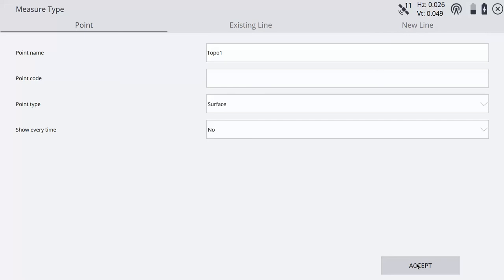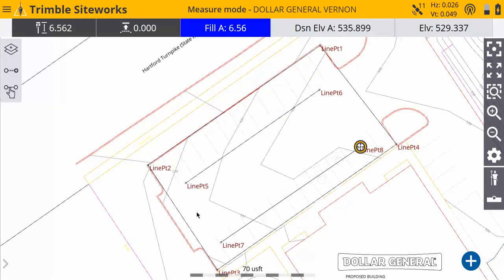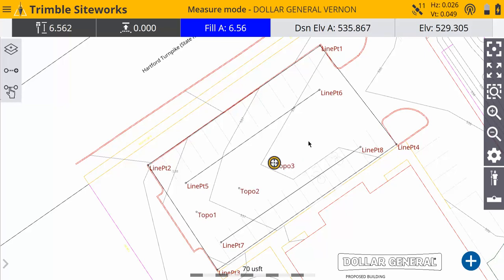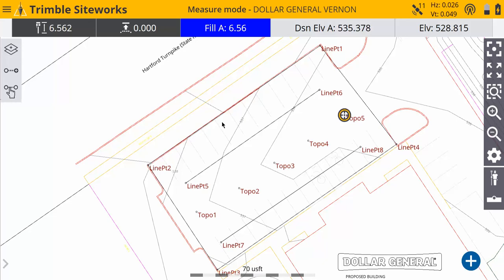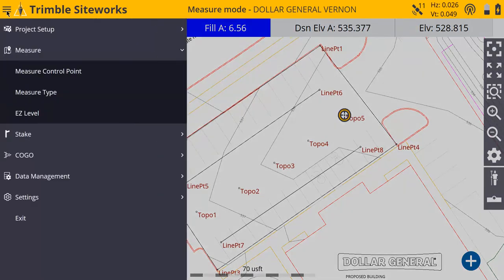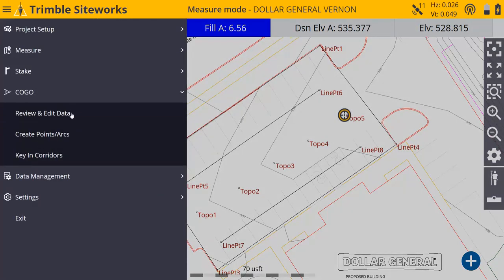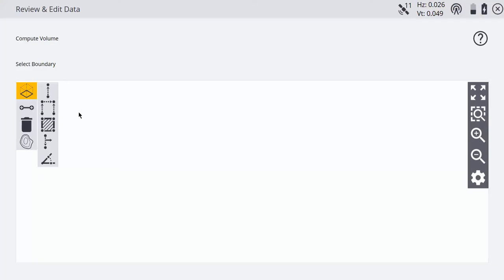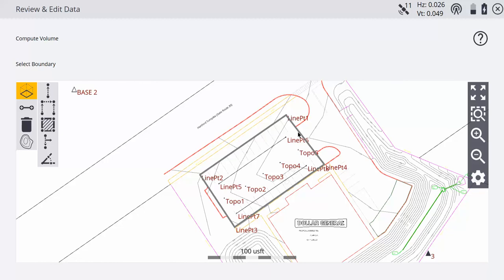I'm going to say no, I'm just going to let the program auto-create my point names, so I don't need it to pop up every time. Just hit accept and then walk around to wherever the shots need to be taken. Just make sure any of the shots stay inside that volume boundary you created. Once you get all your shots taken, go back up to the home menu, go down to Kogo, and then review and edit data.